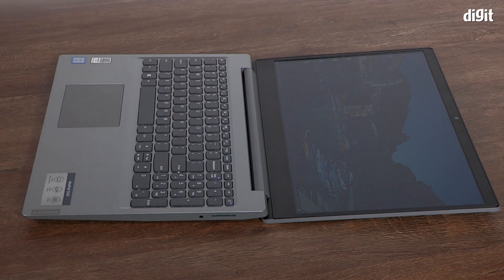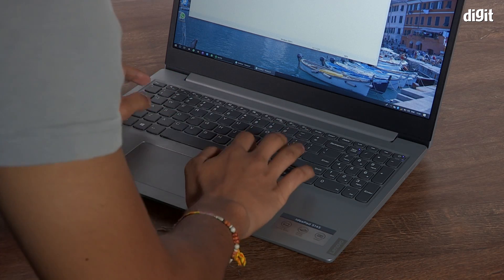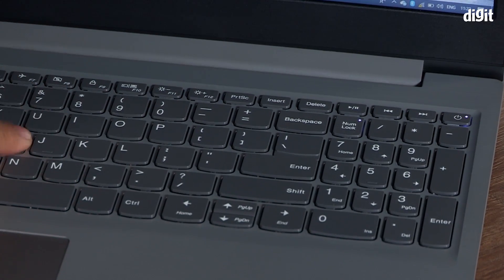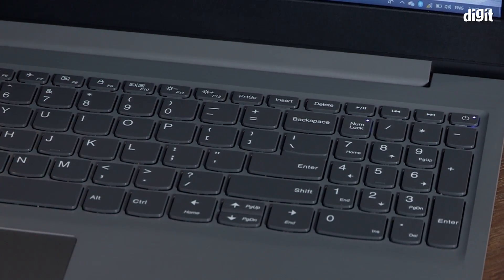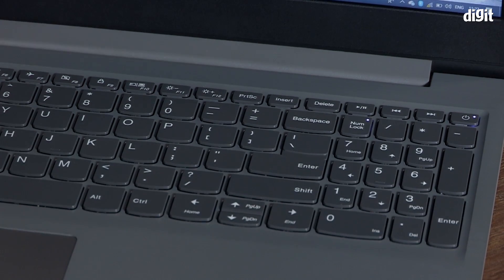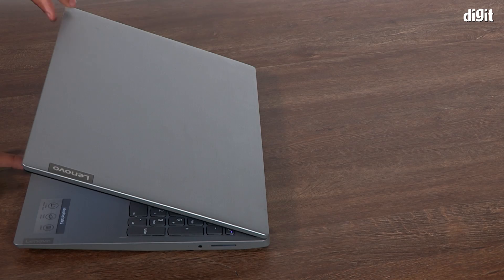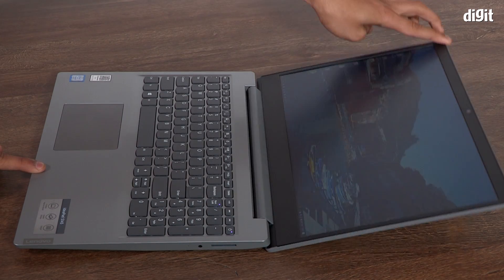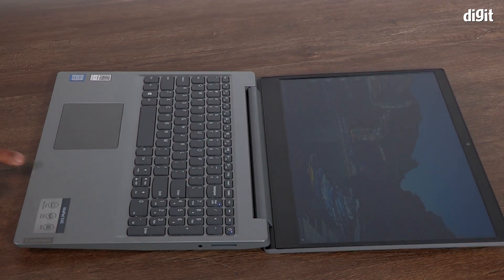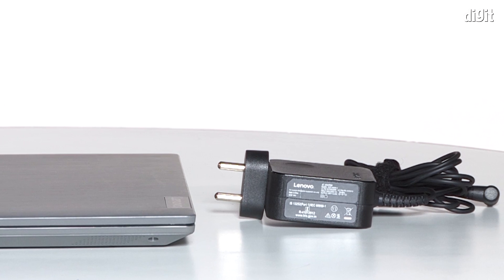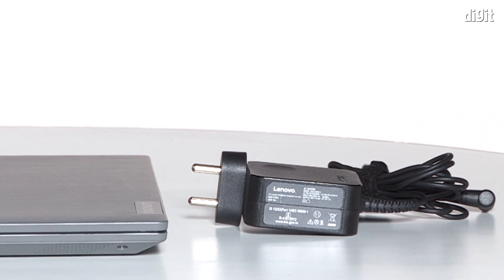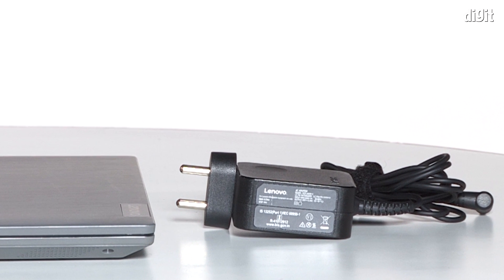The same is observed on the keyboard island when the keys are pressed down hard. On the plus side, however, the laptop's lid opens out to a maximum of 180 degrees.